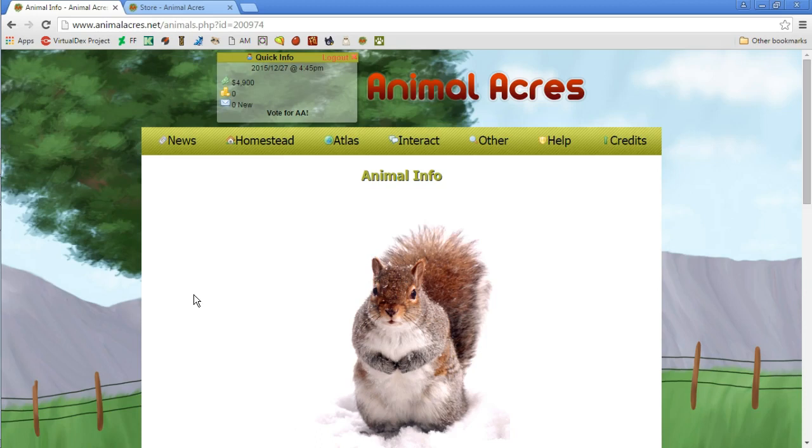My name is OneFire, I'm signing off from the virtual pet dimension here on the planet of Animal Acres. I'll see you guys later.